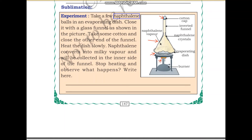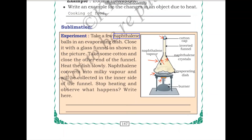Naphthalene converts to milky vapour and will be collected on the inner side of the funnel. This naphthalene that was in crystal form will be converted to milky vapours and collected on the inner side of the funnel. Because you have closed the container it has no space to go outside. Stop heating and observe what happens — when you stop heating, the naphthalene is not converted to milky vapours anymore and will remain in its solid form.